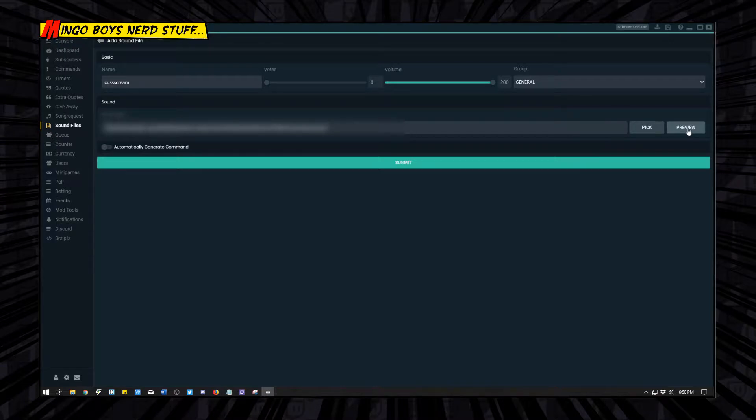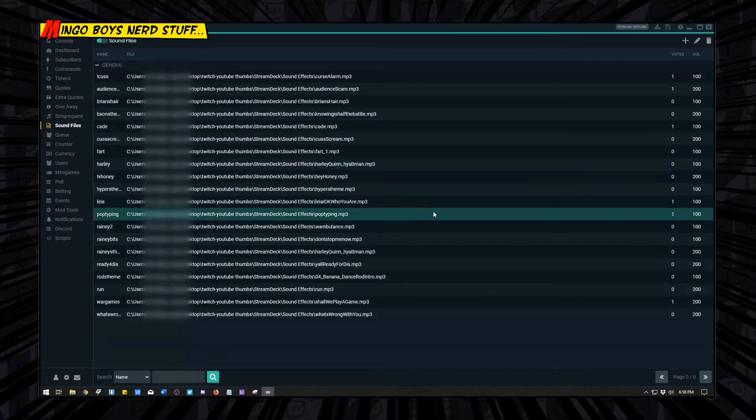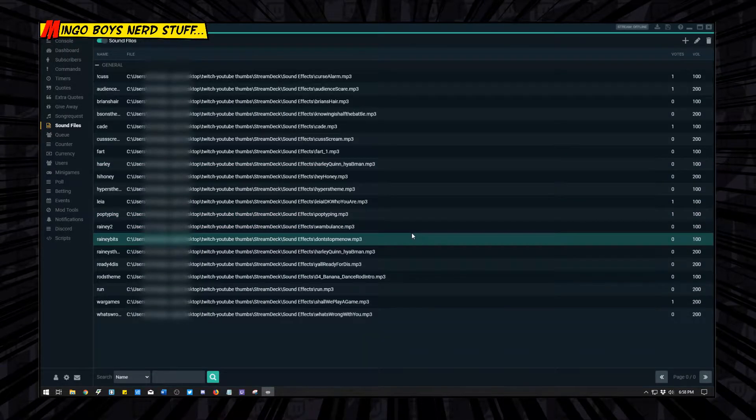That was pretty nasty, wasn't it? Then you're going to hit submit. That's step one, that's the first thing you got to do is bring it into your sound files.